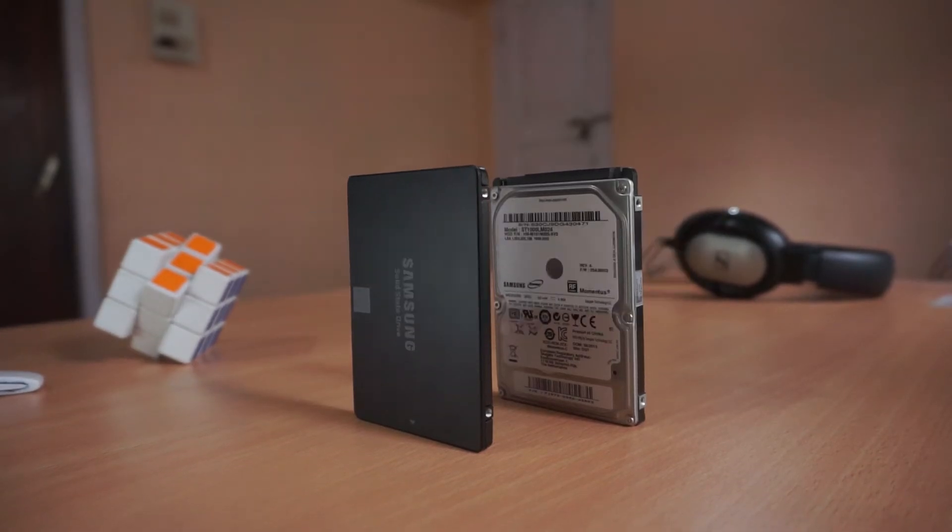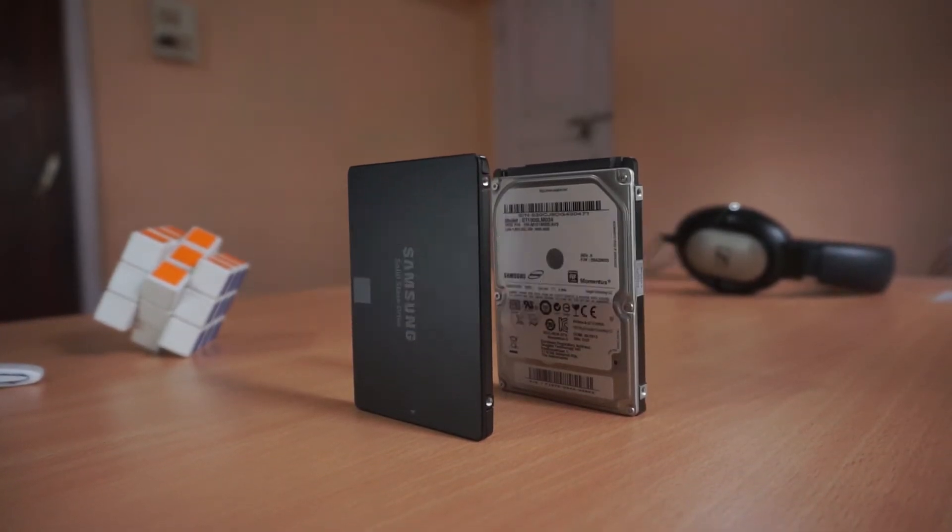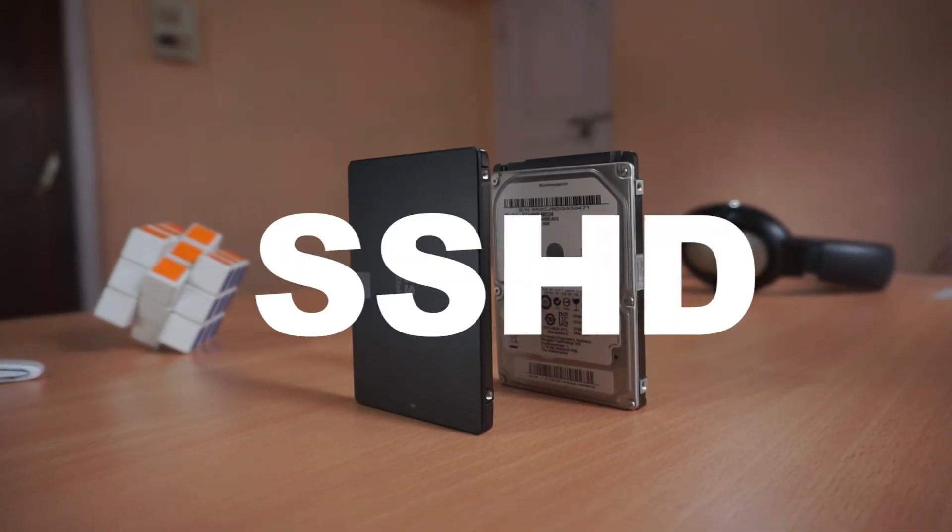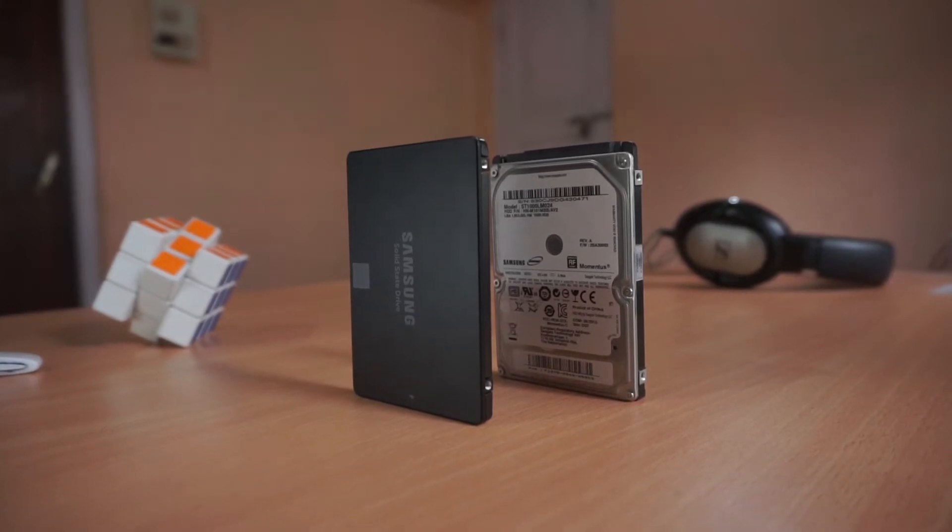So HDD, RAID, SSD, SSHD, kind of confusing.